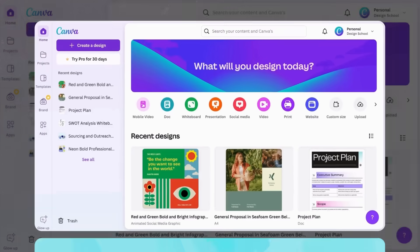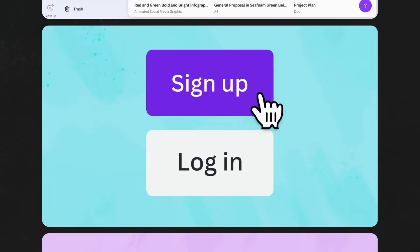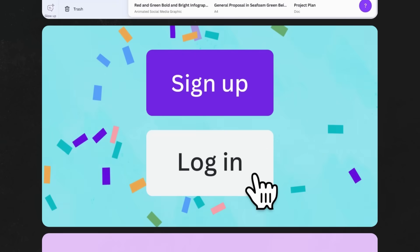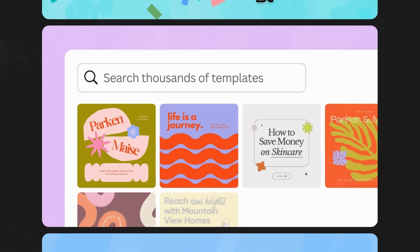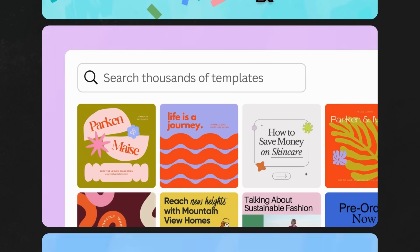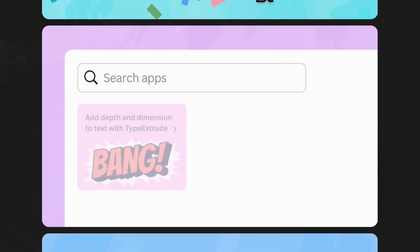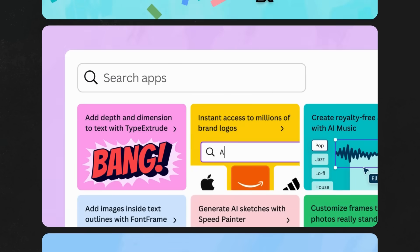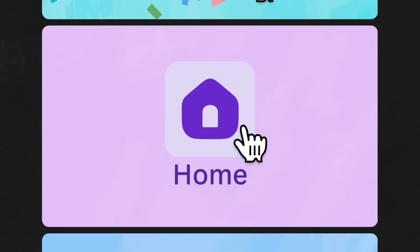So there you have it. You're now logged in and able to find your way around the homepage and all it offers, from template search to browsing the App Marketplace. This is always the best place to begin your next project.